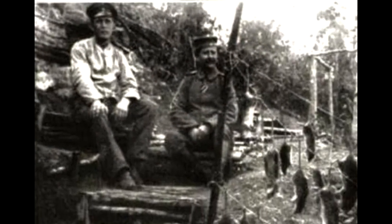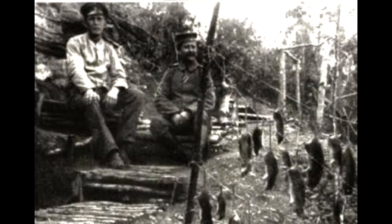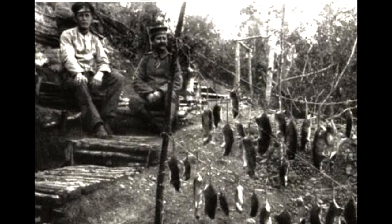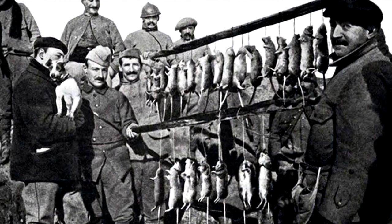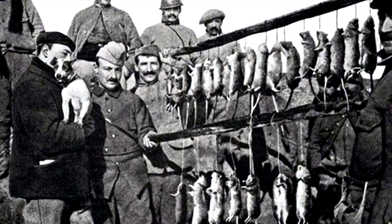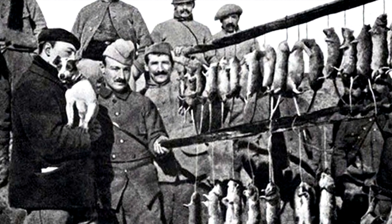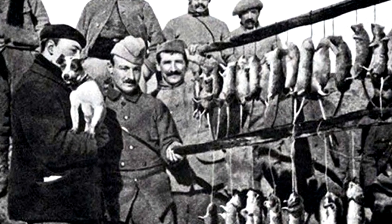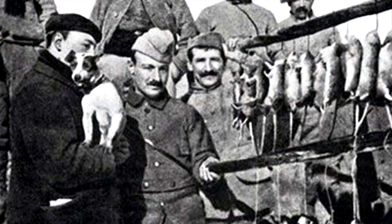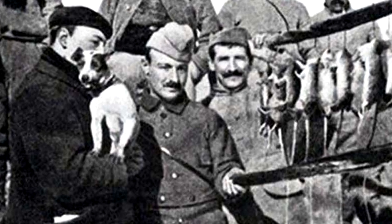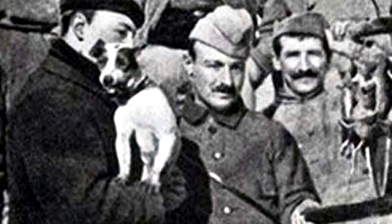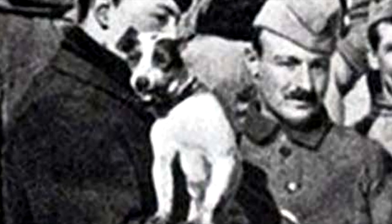Trench rats were not above gnawing on the wounded, sleepers, and those too weak or tired to protect themselves. In the dark dugouts, rats would often eat candles, thus eliminating a light source in an already hazardous environment. And the noise that they made crawling on the irretrievable corpses in no man's land sometimes caused soldiers to believe that enemy troops were sneaking up on them.